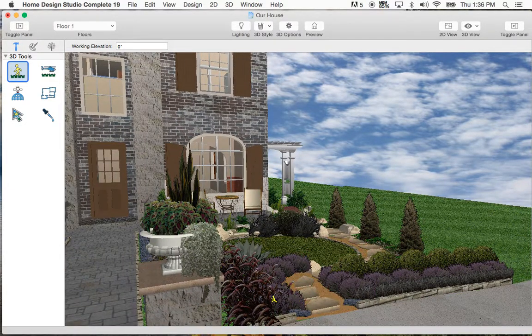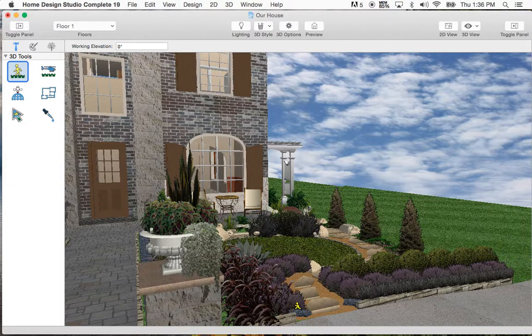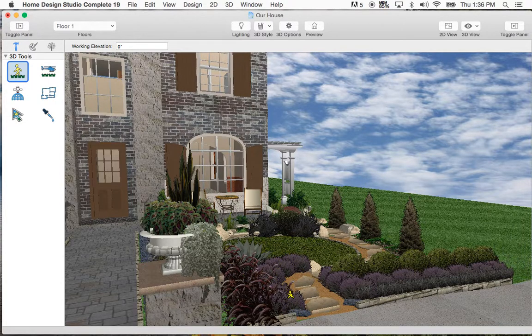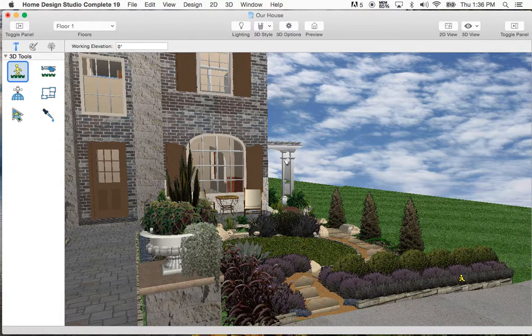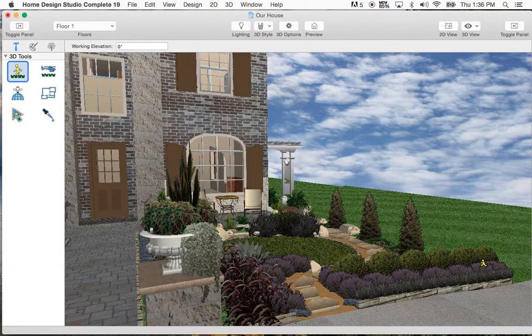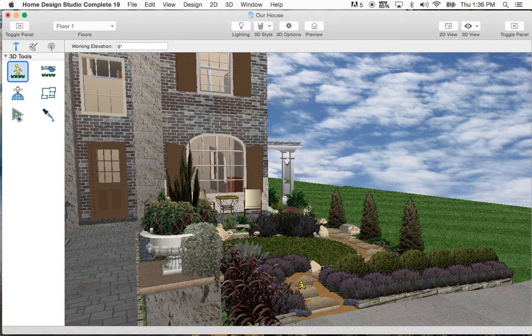For example, we have these giant purple fountain grass here, and then this is all a Texas native plant called catmint that's over here. And then we have some vertigo or black mondo grass in the front. So it goes black, blue, and then green.